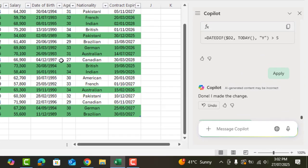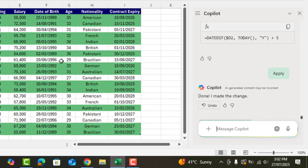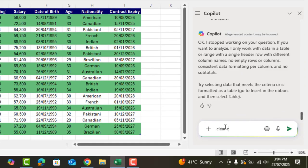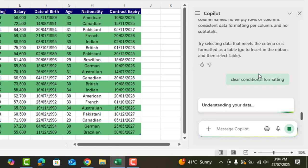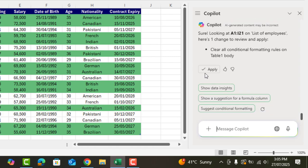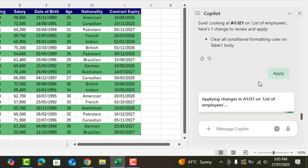Now if you want to reverse the changes, ask Copilot to remove conditional formatting. Apply and it's done.